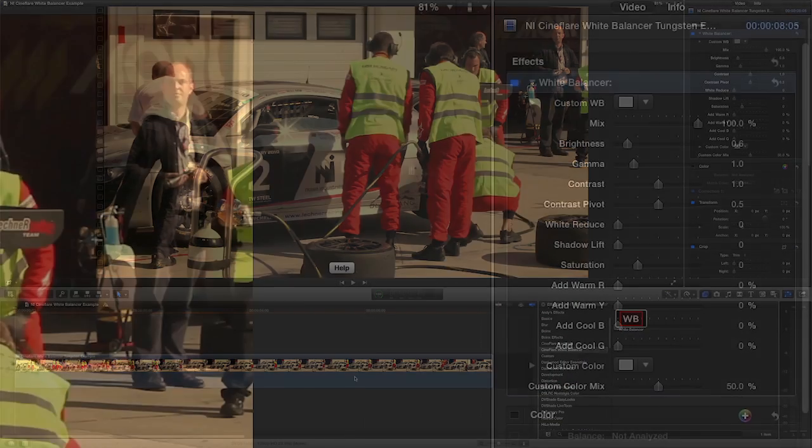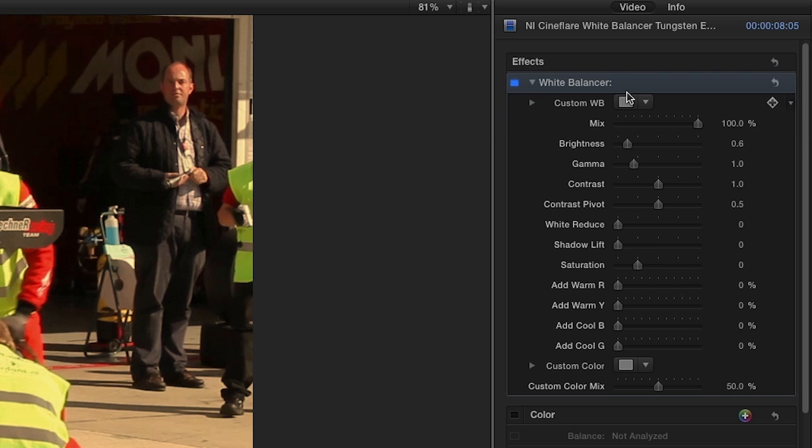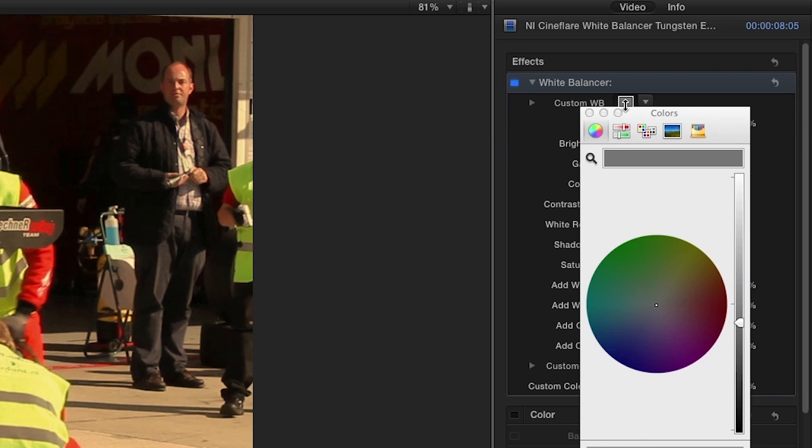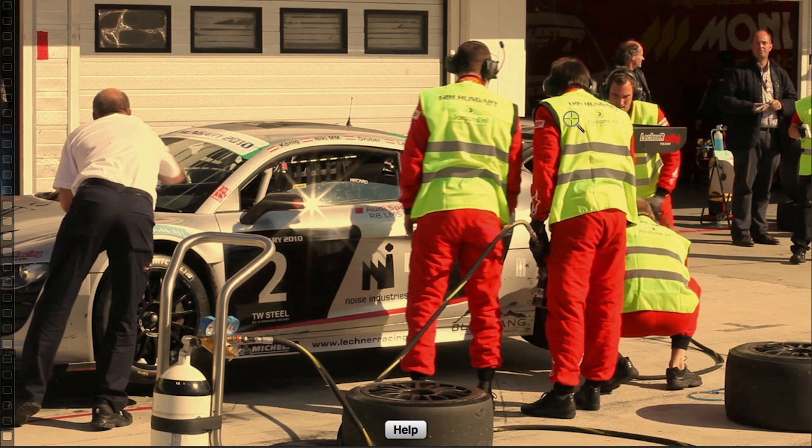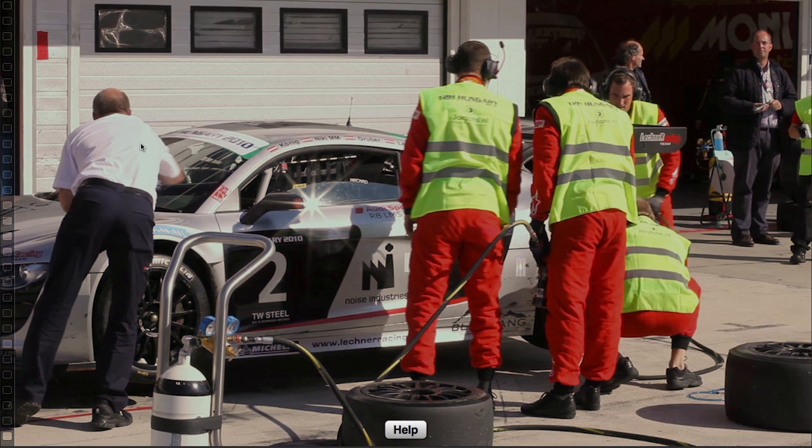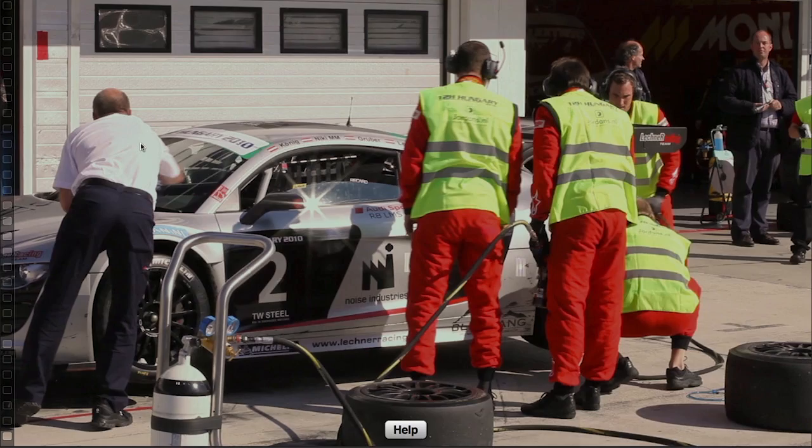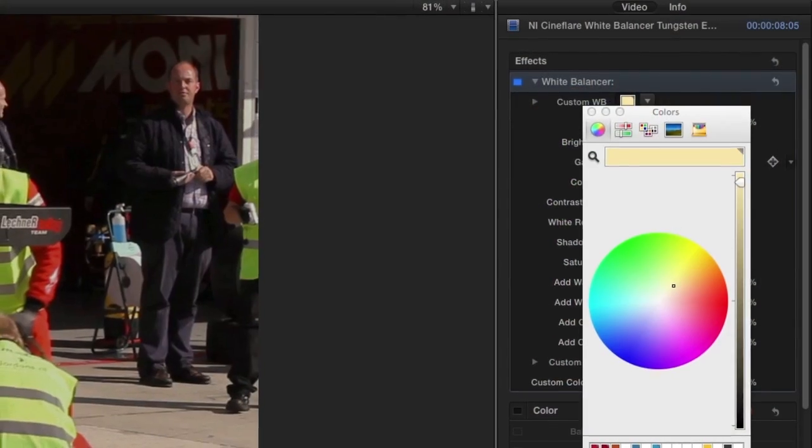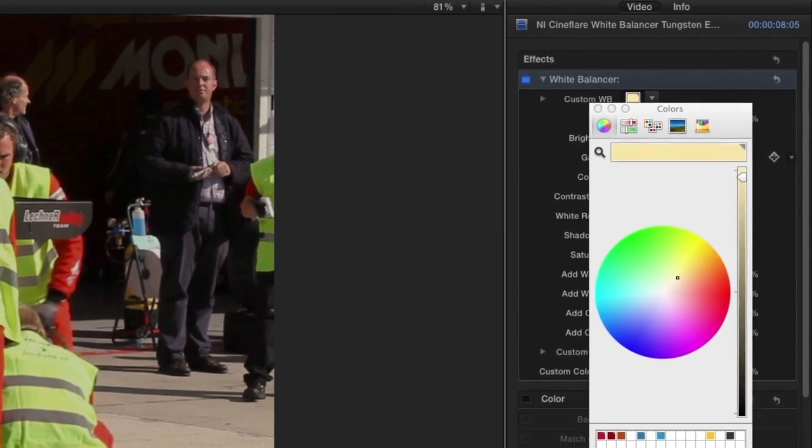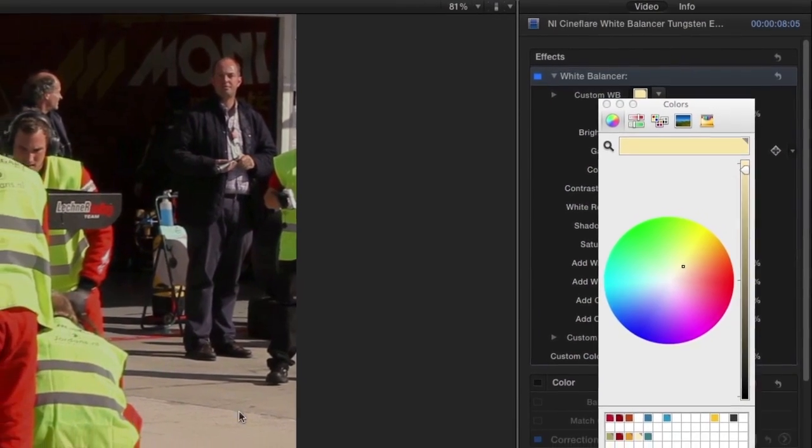In the parameters, simply select the color box which will reveal Apple's color picker tool. Choose the magnifying glass and click on a section of your footage that's supposed to be white. White Balancer automatically corrects your footage with just a click.